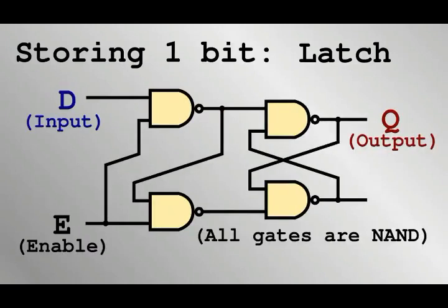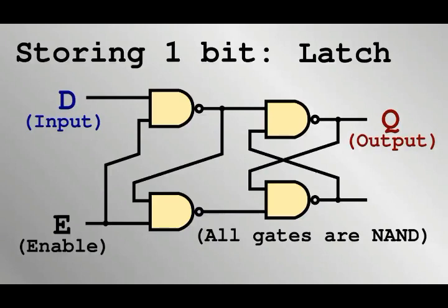You may notice that this looks rather strange. Before, we have seen gates in a strictly sequential manner, where the output of one gate goes directly to another. Now there is an output from 1 going to the input of another, but then the output comes right back. It is this kind of interconnection that allows this network of gates to hold and retain its output value, 0 or 1.